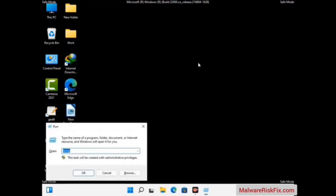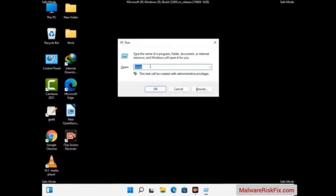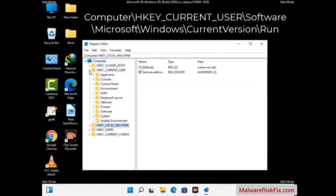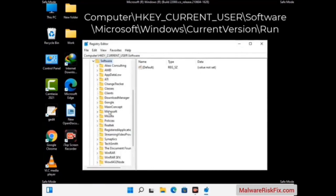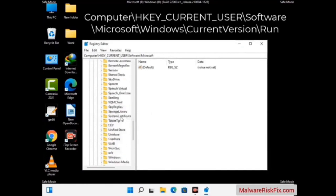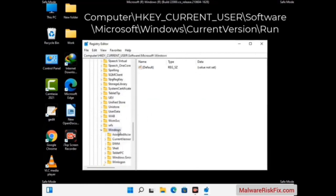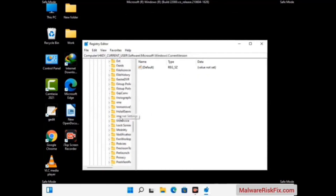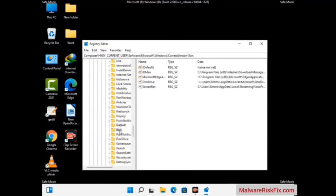Again press the Windows and R buttons together on the keyboard. Now type in regedit and press Enter. Be careful before meddling with the Registry Editor. Deleting the wrong registry key can damage your computer entirely. If you have no prior experience with registry files, please check out our detailed guide — you can find the link to our malware removal guide in the description of this video. Just follow the path on the screen to find and remove virus-related registry files.